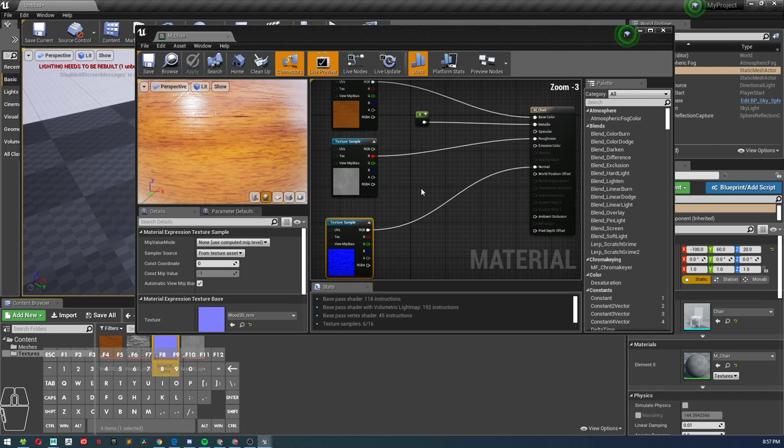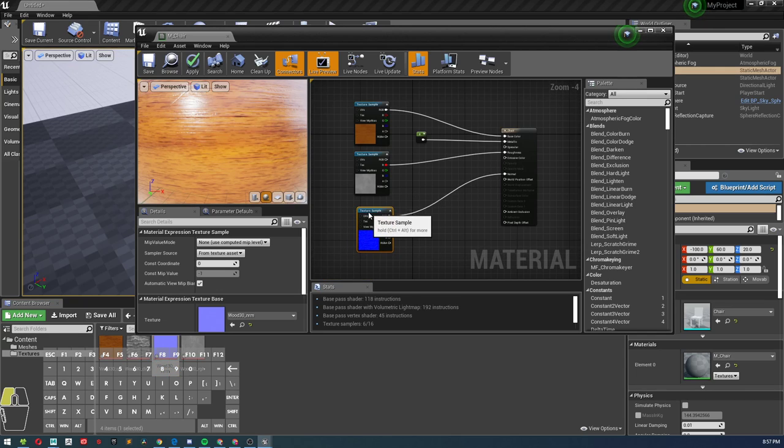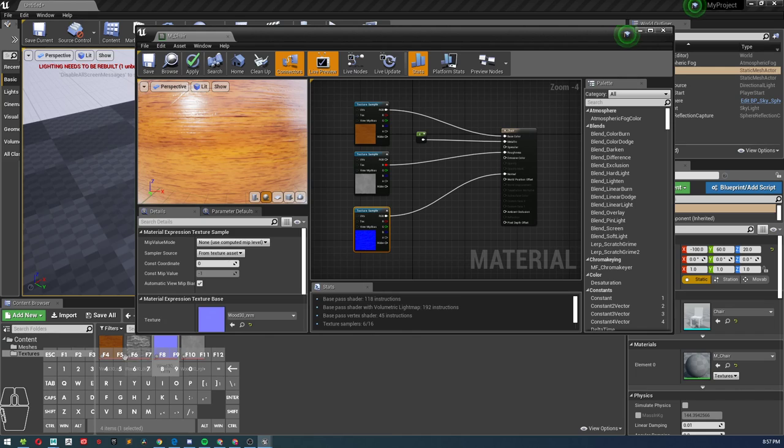Now for this one, we're not going to use the height map, so we don't need to use the displacement.